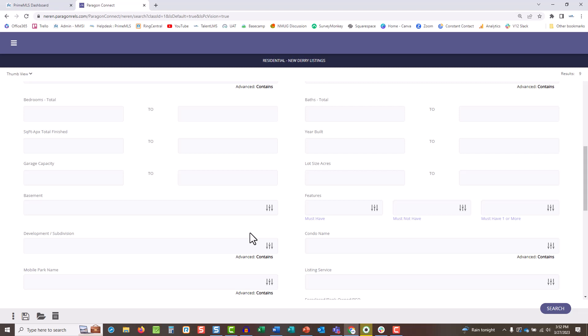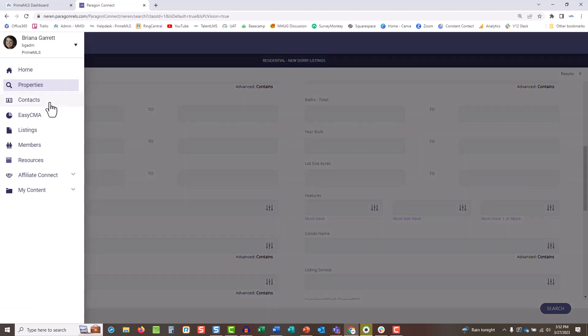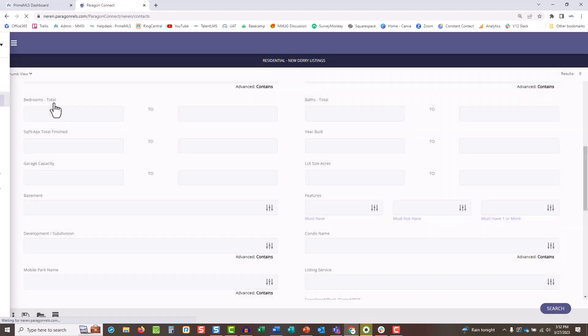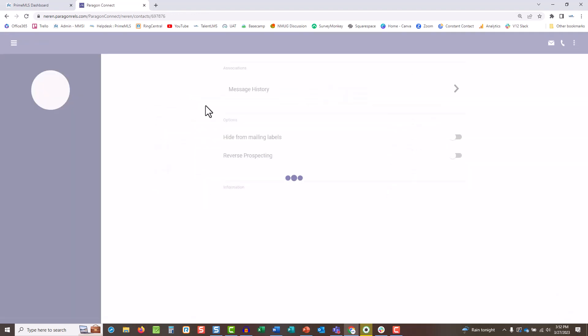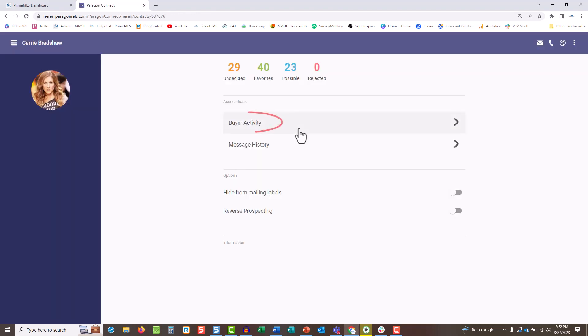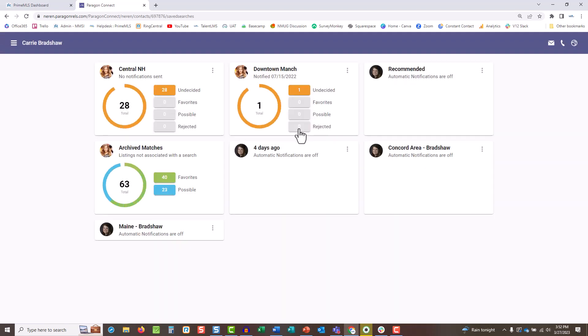This can easily be modified by going to the hamburger menu and choosing Contacts. Tap the contact you wish to update. Tap Buyer Activity, and here you can review the listings they have in their collab center, review what they're favoriting and rejecting, and adjust the email schedule.